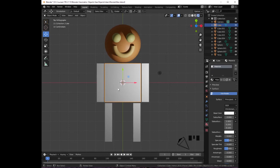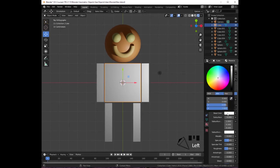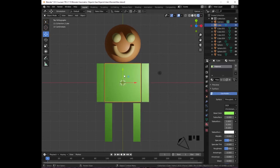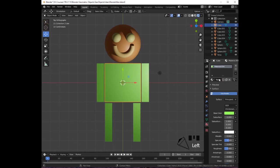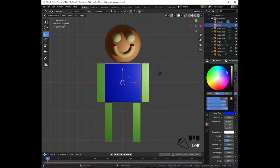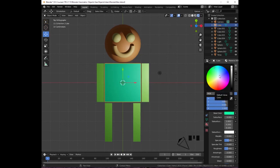Notice what happens if you try to change the color of the body: click on Material, then click on the base color, and when you select a color it changes for all the other objects too — that is because we created the arms and legs by duplicating the body. To unlink the color, click on the number (e.g., 5) to the right of the material; it will create a new material. Click on the base color again, and notice that now it changes independently of the previous colors.